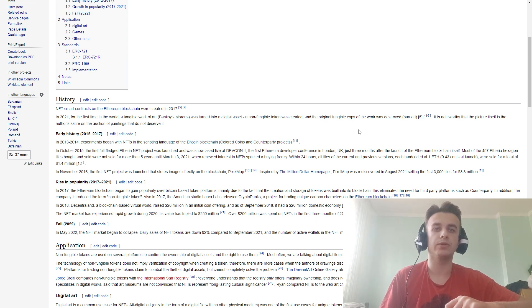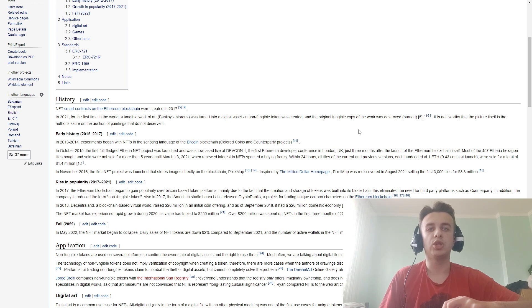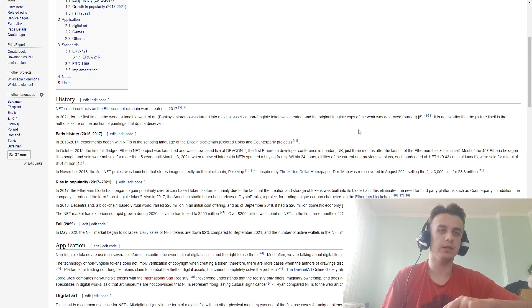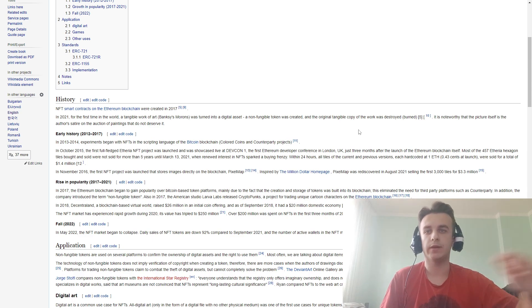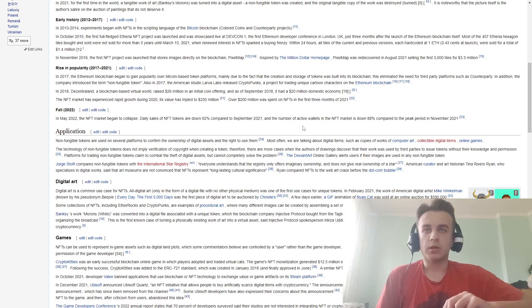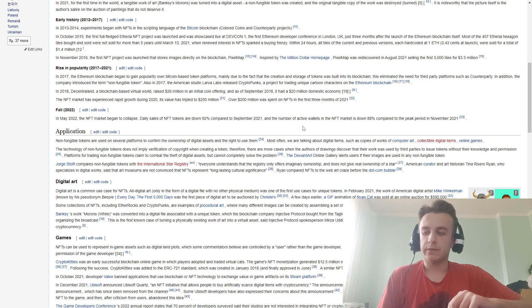The NFT market saw rapid growth during 2020. The value tripled to 250 million dollars. Over 200 million dollars was spent on NFTs in the first three months of 2021.